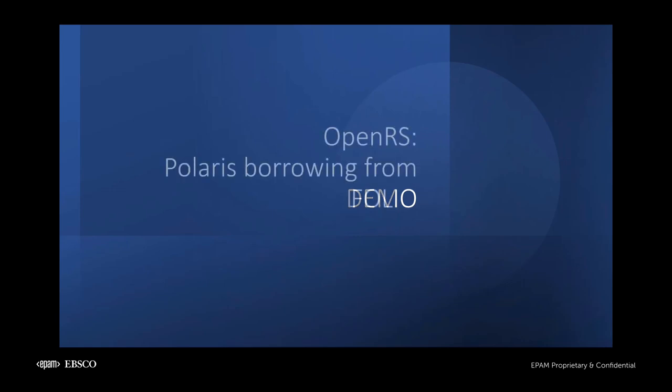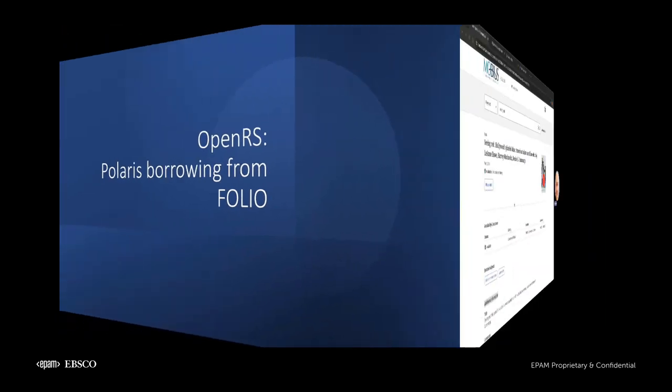Let's start with Tim in Polaris requesting material from University of Missouri Libraries in Folio. Hello everyone, thanks for joining. My name is Tim Auger, Product Manager for Resource Sharing here at EBSCO. Today I'm going to demonstrate Folio as a lender, followed by Folio as a borrower, using OpenRS to share resources with St. Louis County Library using their Polaris Leap application. Let's go ahead and get started.